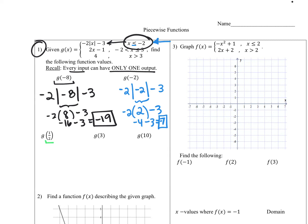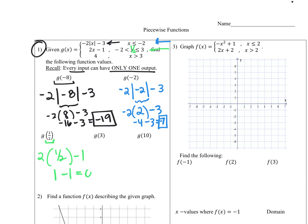For g of one-half, we look at where x equals one-half. That's going to be in the second piece, because one-half is between negative two and three. So we plug in two times one-half minus one. Two times one-half is one, minus one, which makes zero.